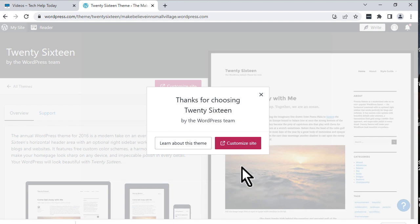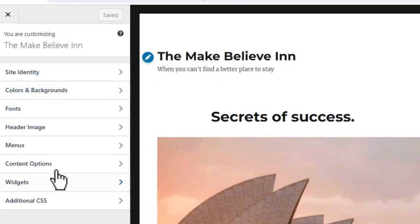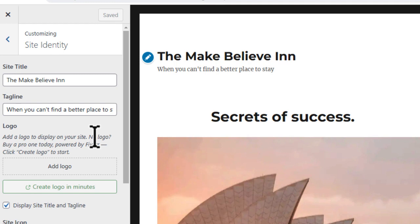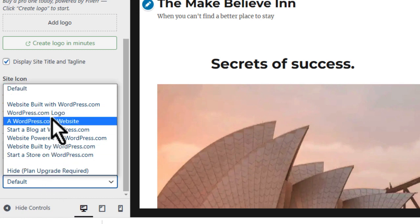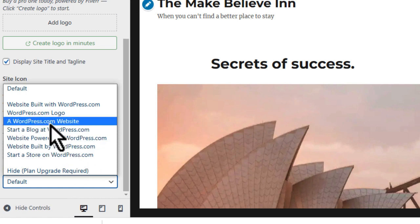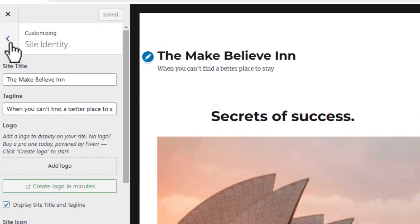Now we'd like to customize the site, so we'll click on the customize button. This is the customizer menu — every theme has a different menu of options. Let's go from top to bottom and click on site identity. We've already done that work: Make Believe Inn is the title and the tagline is set. Let's go down to footer credit at the bottom. We'll change it from the default — I like the third option here, the WordPress.com website option. We'll click on that, then click save changes and go back to the customizer menu.